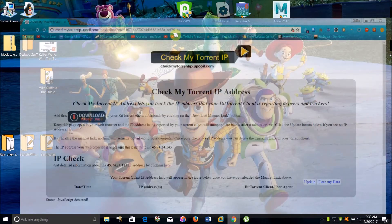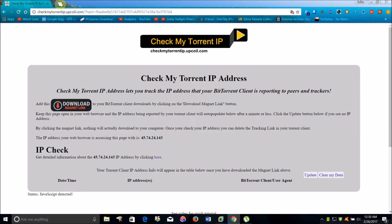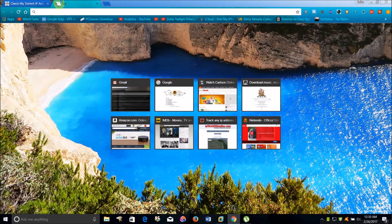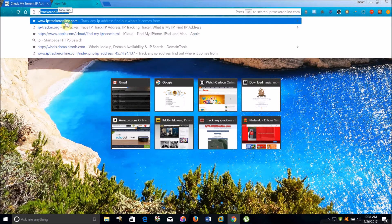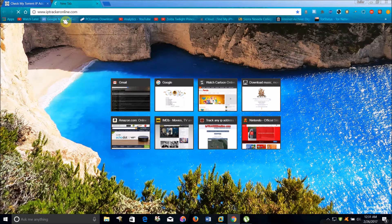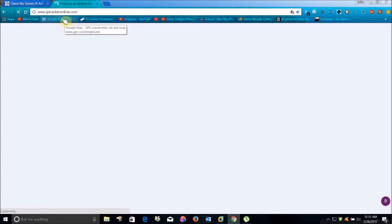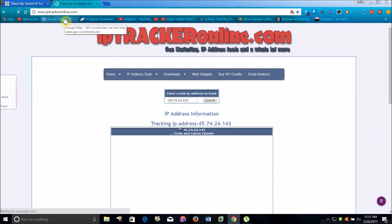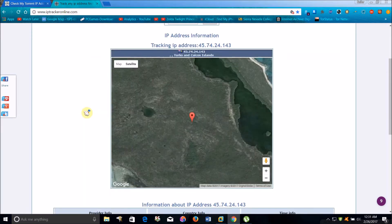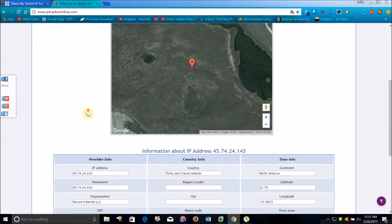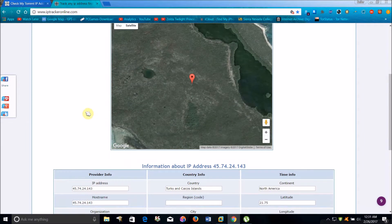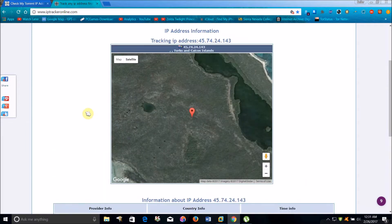So what you're going to want to do for the web browser is just open up your web browser and go to this website, iptrackeronline.com, and this is the IP address that I got for my web browser.